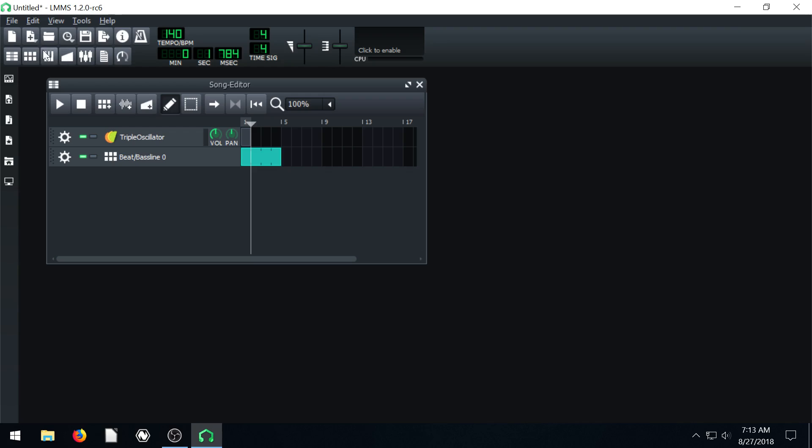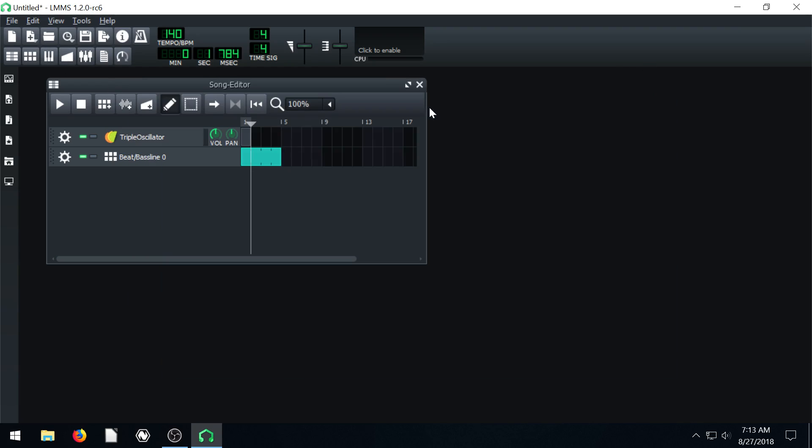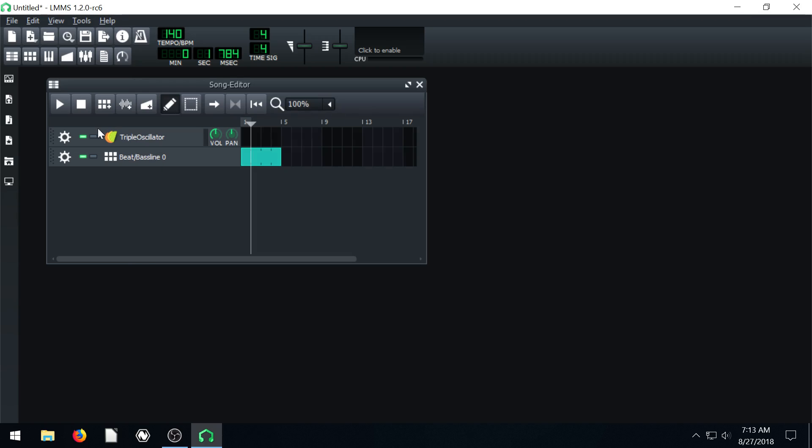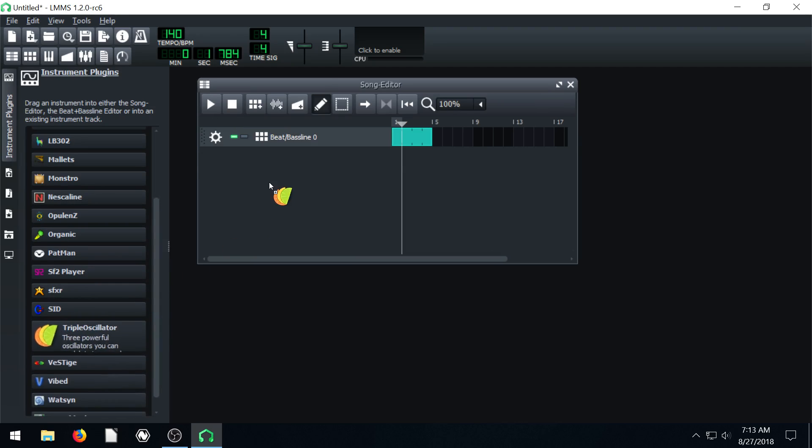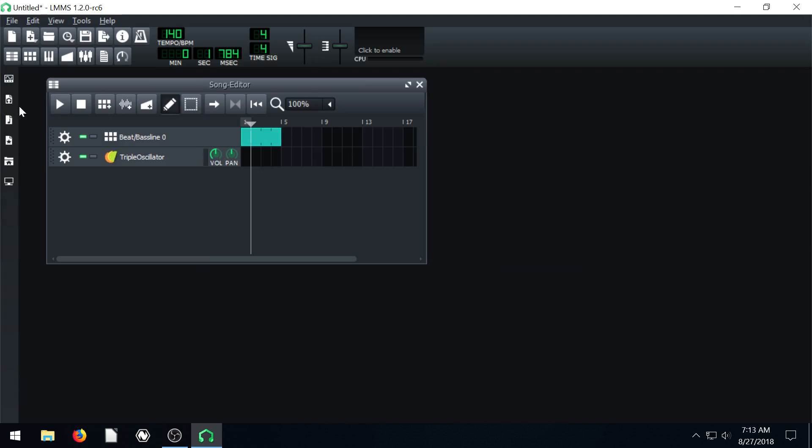And so now we're at the piano roll we're editing the triple oscillator. But if I take this out, if nothing is active in here, if there's no active squares or bars, then it'll just say no pattern. So we have to make sure we click in here at least once to have a bar that we can edit.